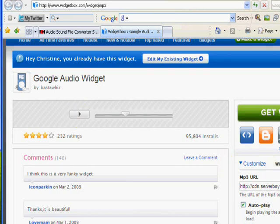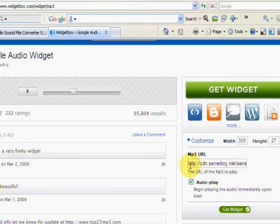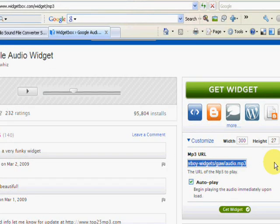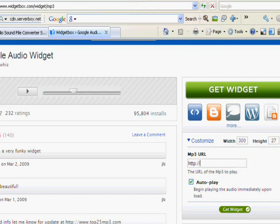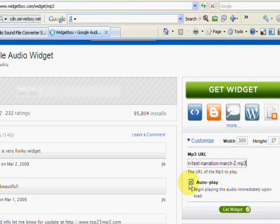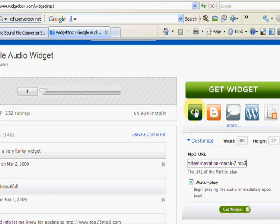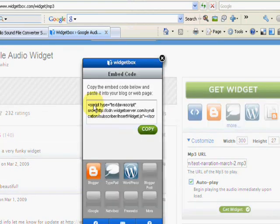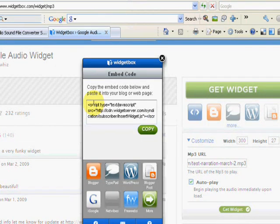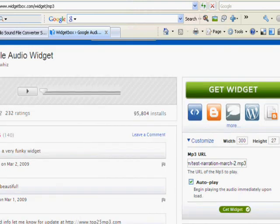So now to add your audio, it's very easy. Over here, it says MP3 URL. So that's where I'm going to type in my domain name, and then slash, and the file. Test narration march. You can check whether you want it to autoplay or not. I would autoplay if it's just a squeeze page and there's only one voice on there. There it is. Cool. So all we need to do is grab the code. So I'm going to get embed code. All you need to do is copy and paste this code and add it into your website.